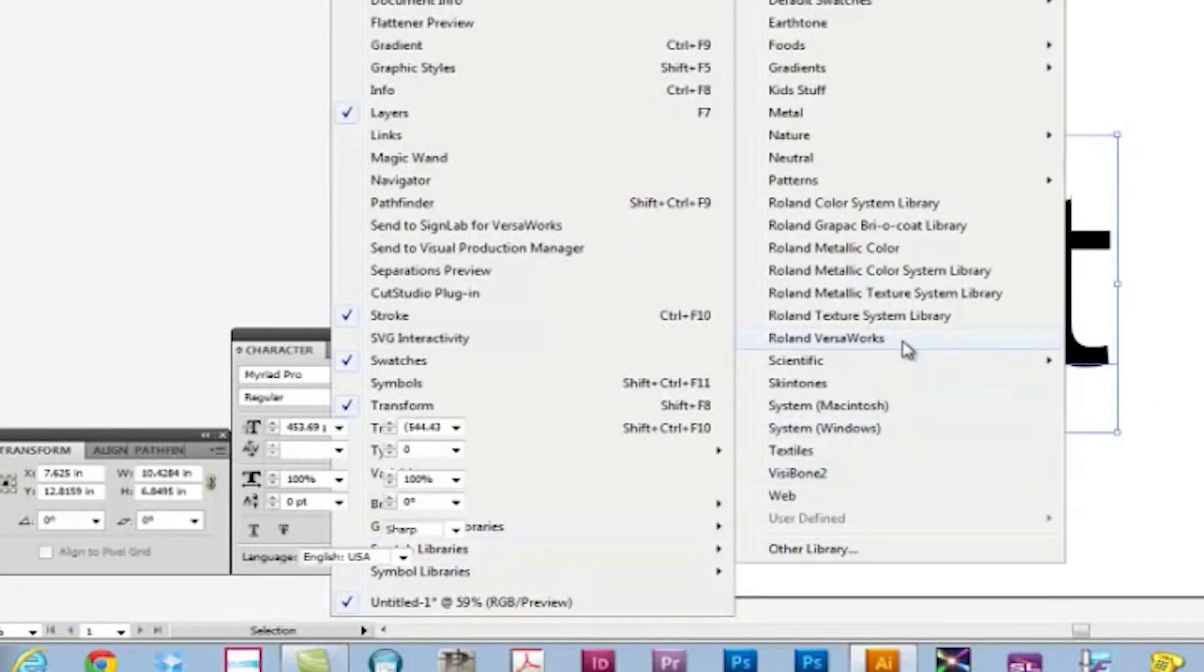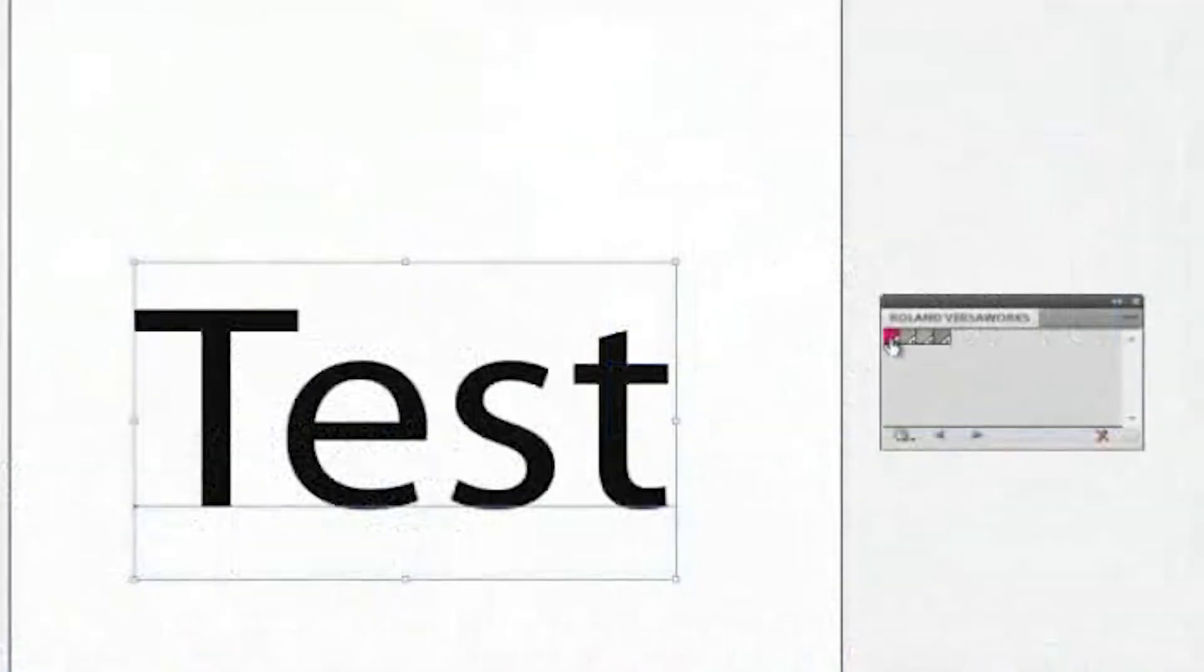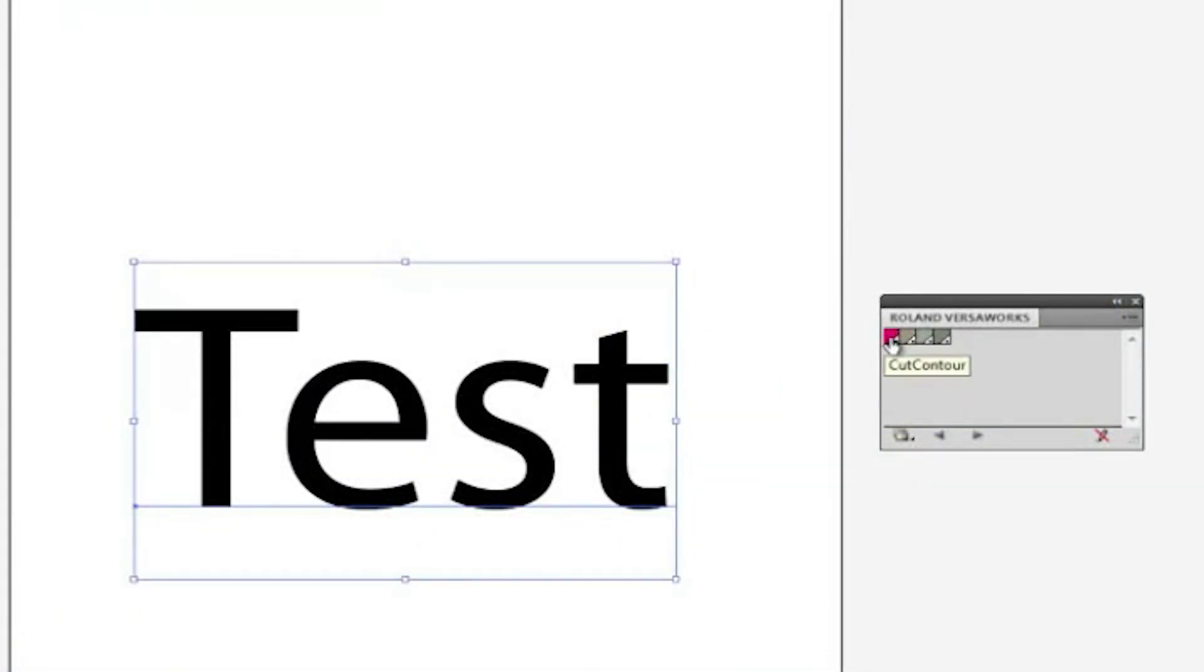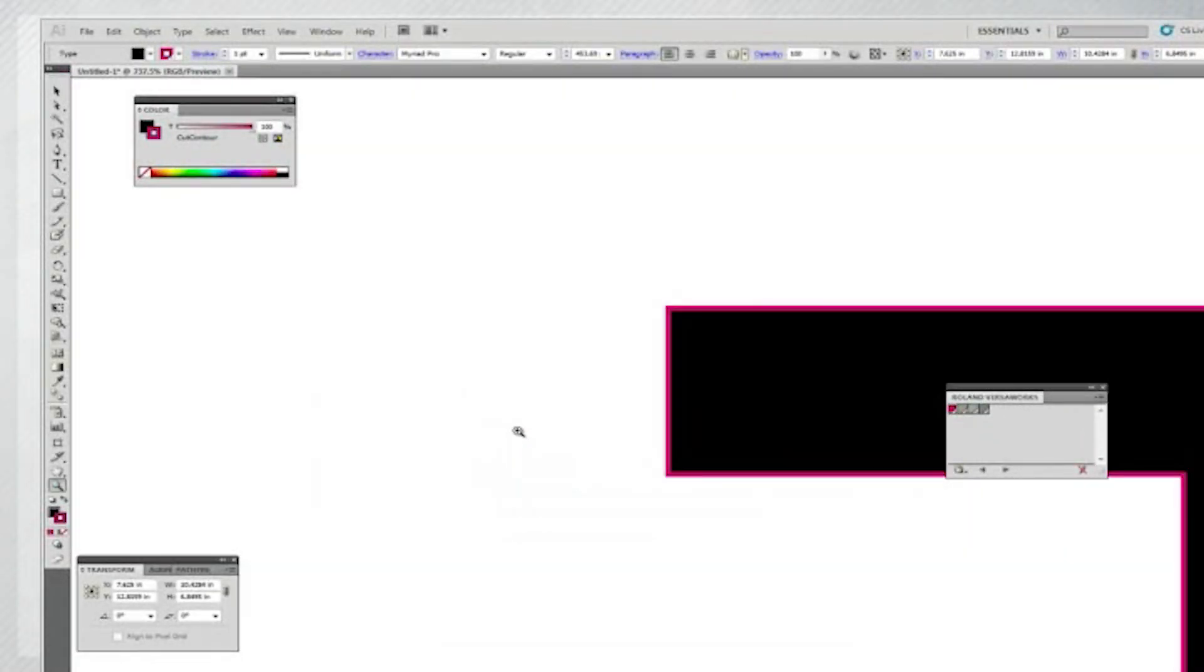Create a path that you would like to cut and then select it. Now, replace the color swatch with the Cut Contour Color from the Swatch Palette and save the file.